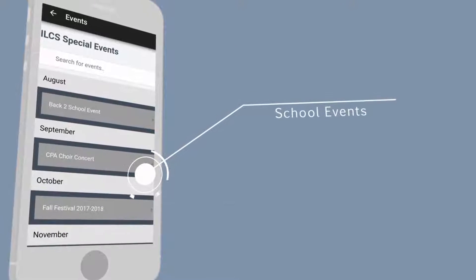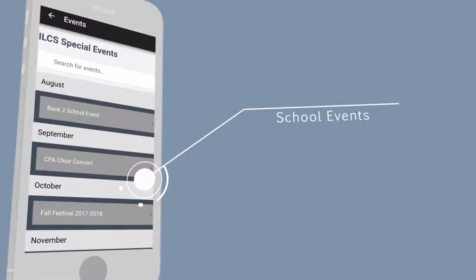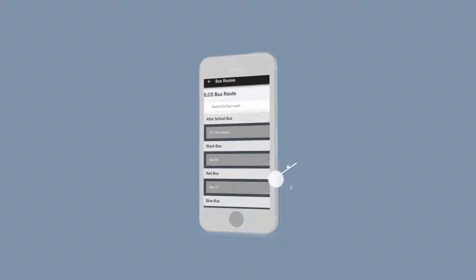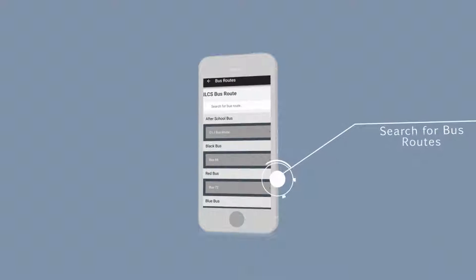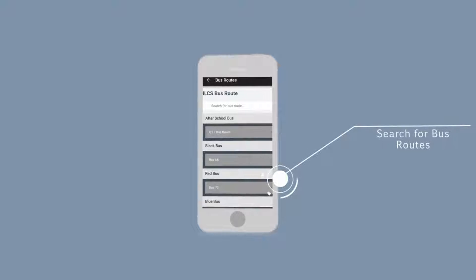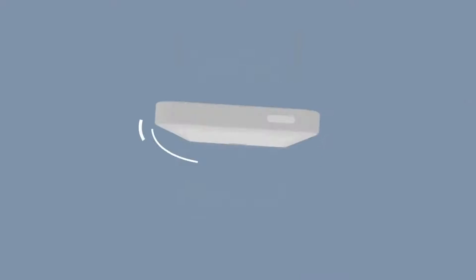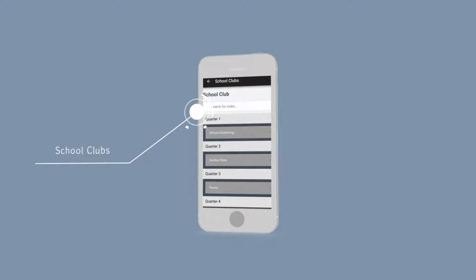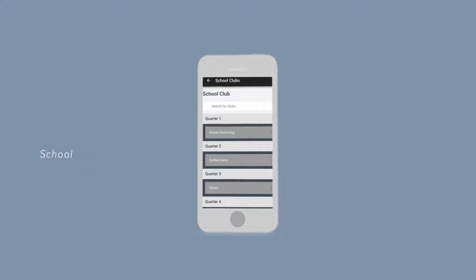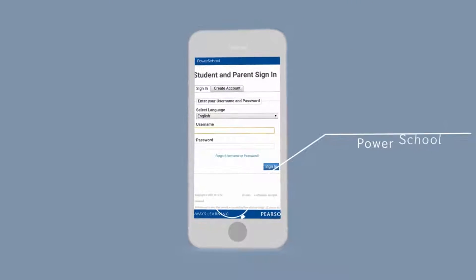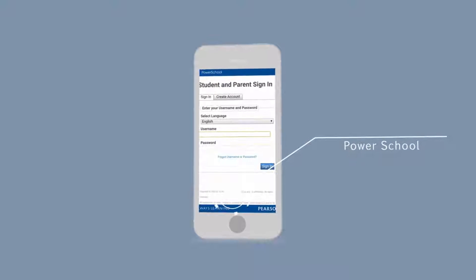Check out all our school events, search for bus routes in your area, research all our school clubs, and get up-to-date information from PowerSchool.